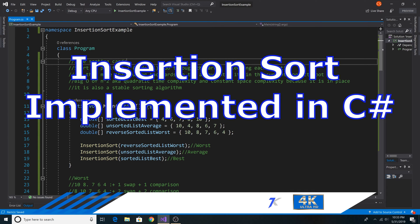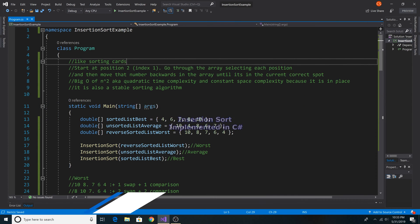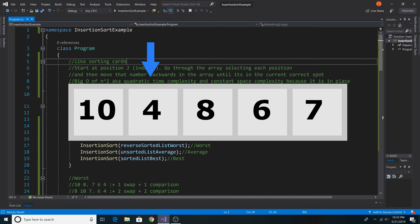How to implement insertion sort in C-sharp. Insertion sort is like sorting cards.